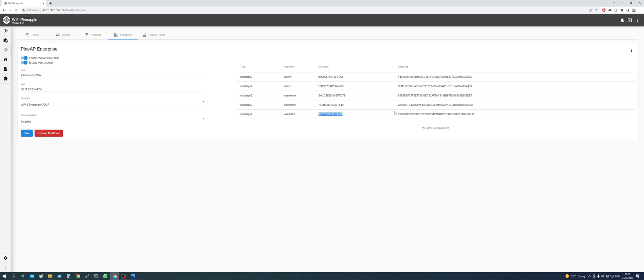We did get the challenge and we did get the response. And we do have the username. In a real-life environment, this would be an email address, in most cases.